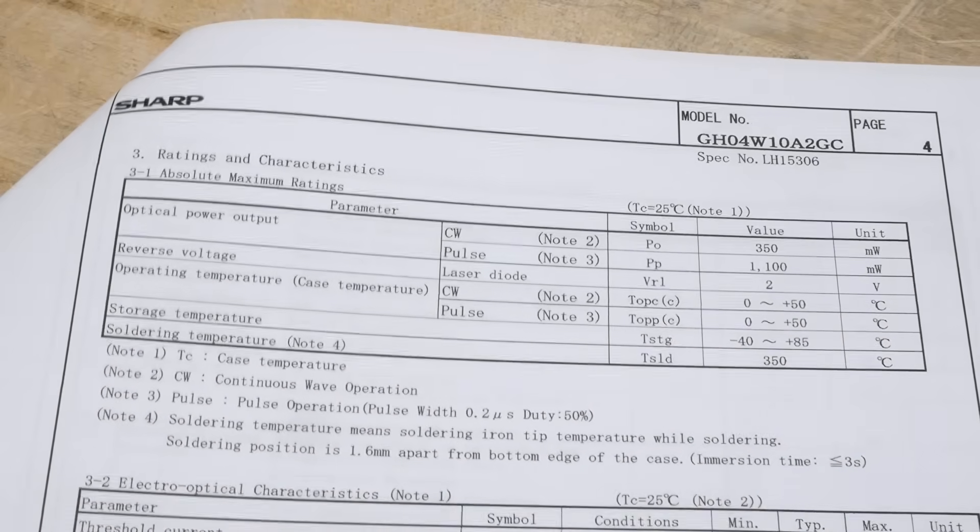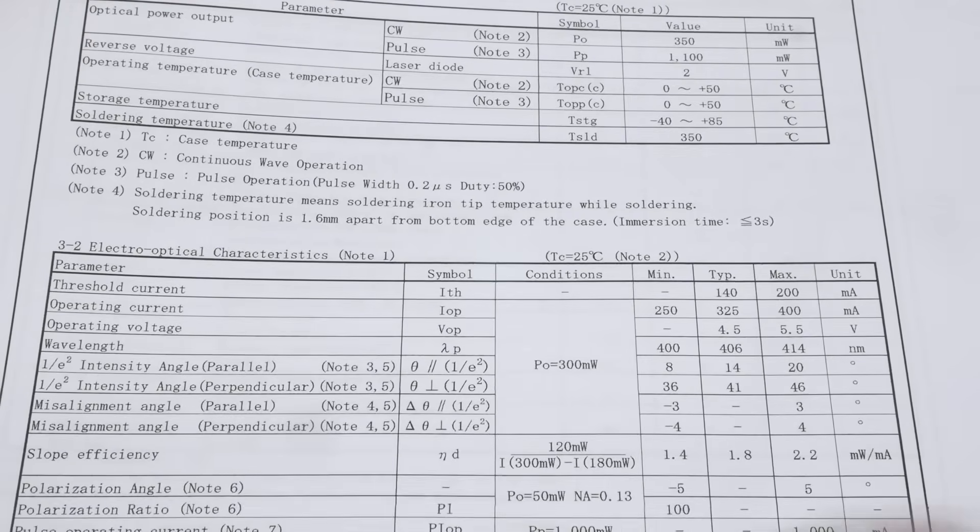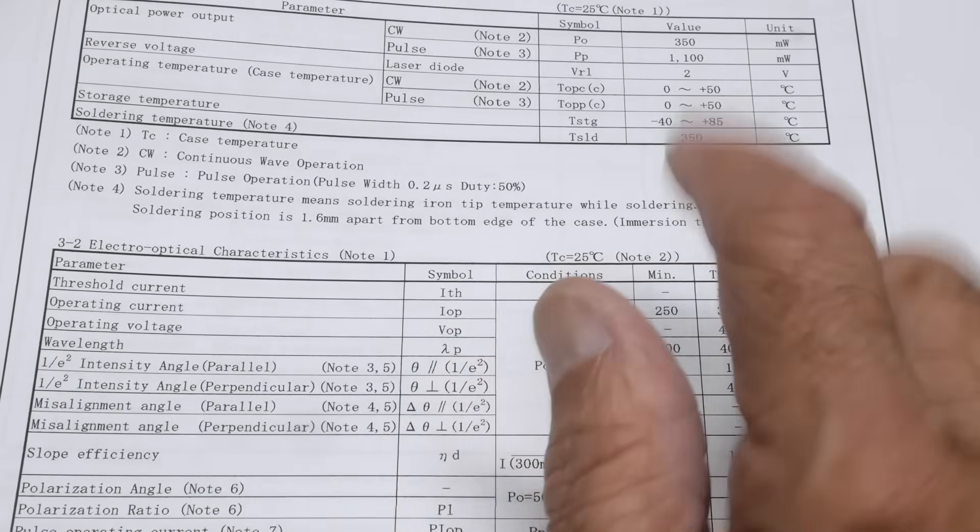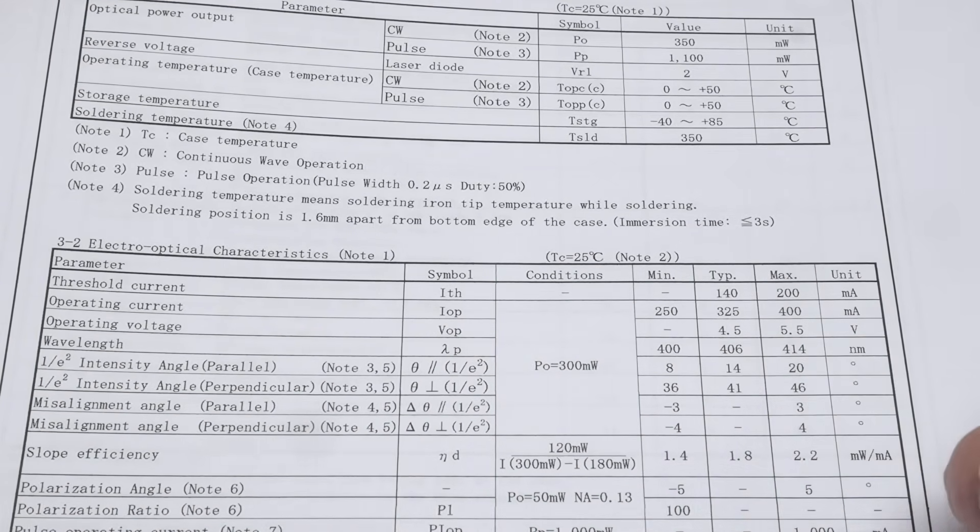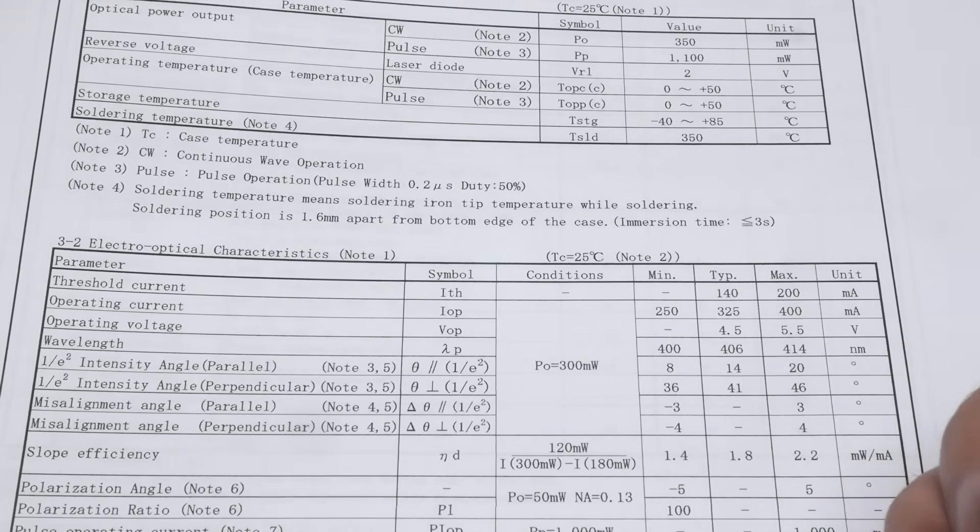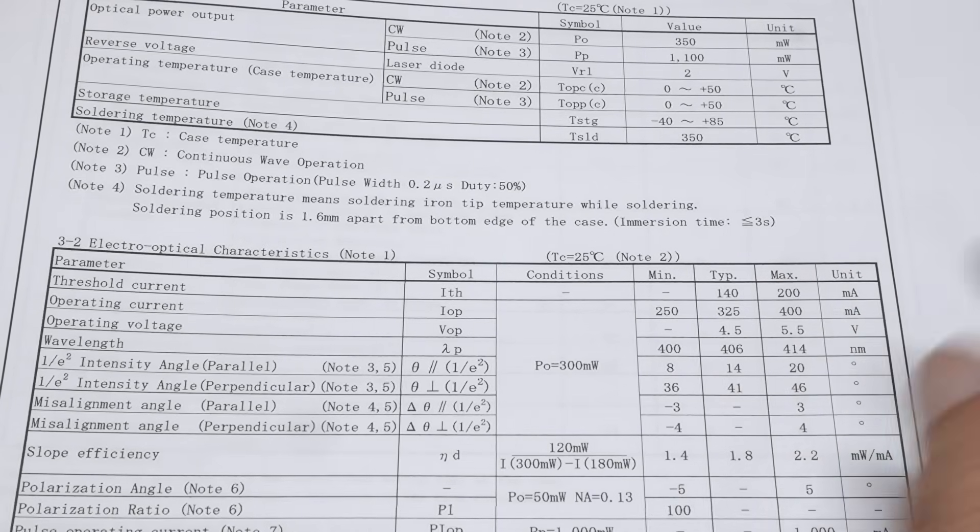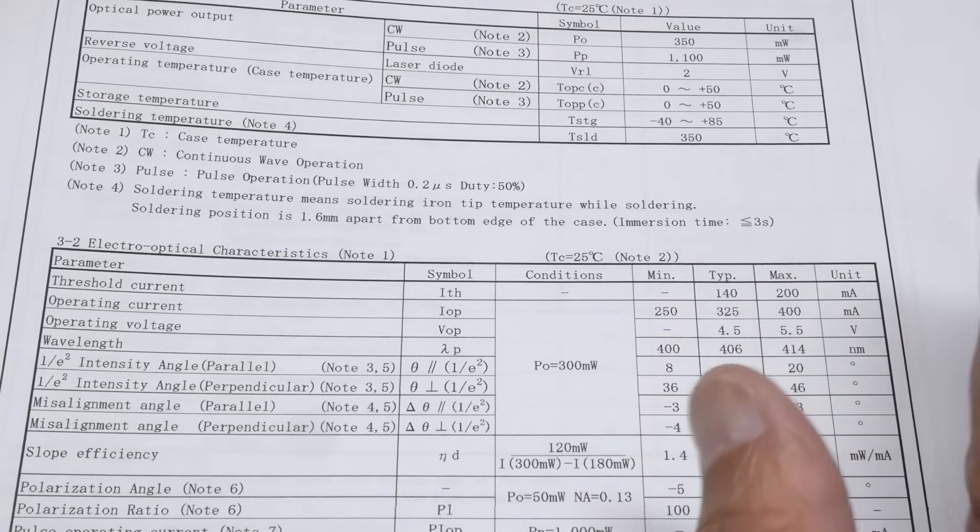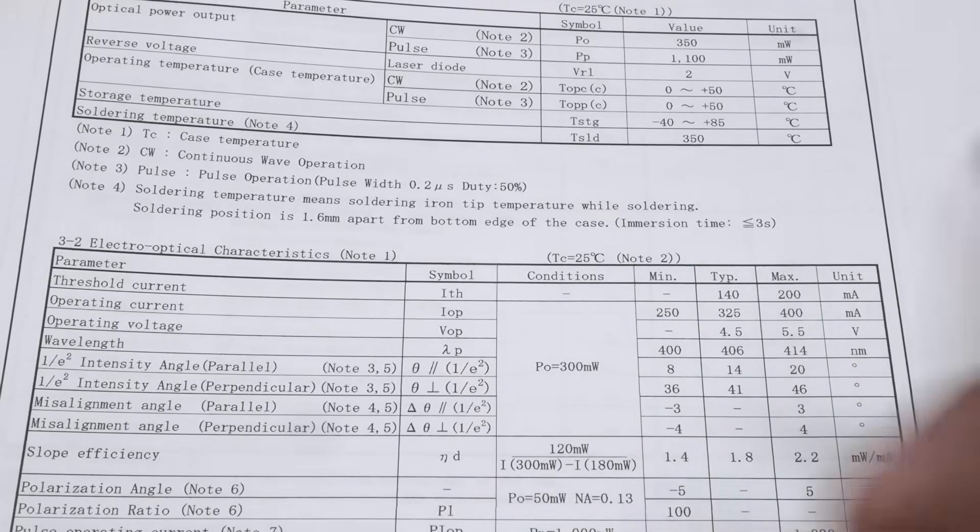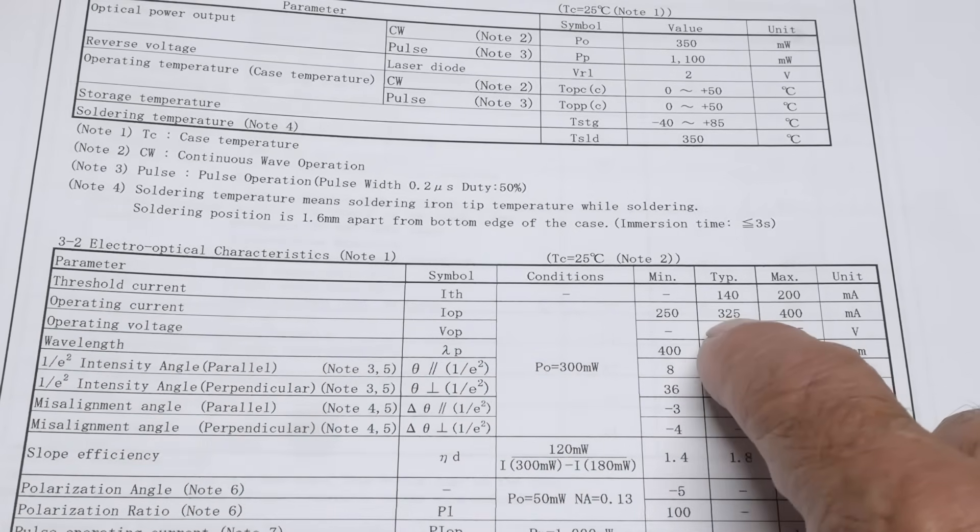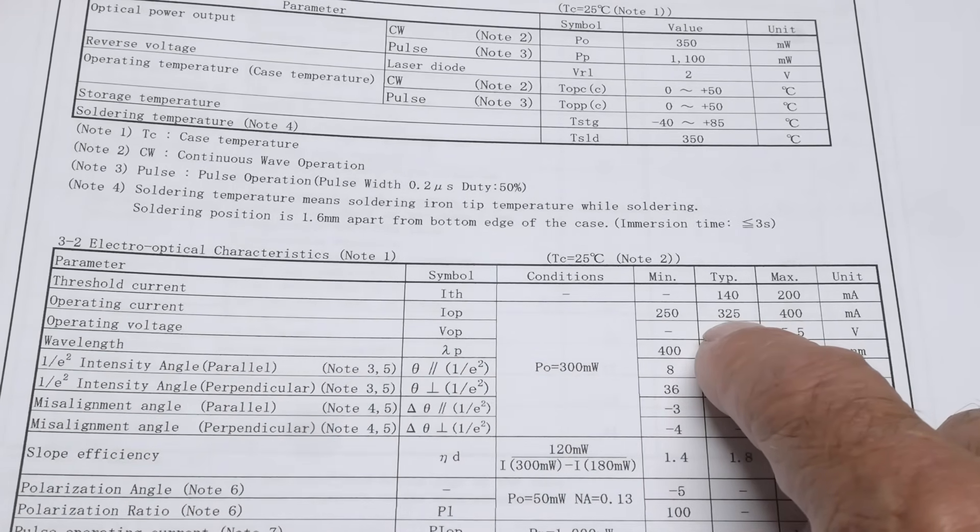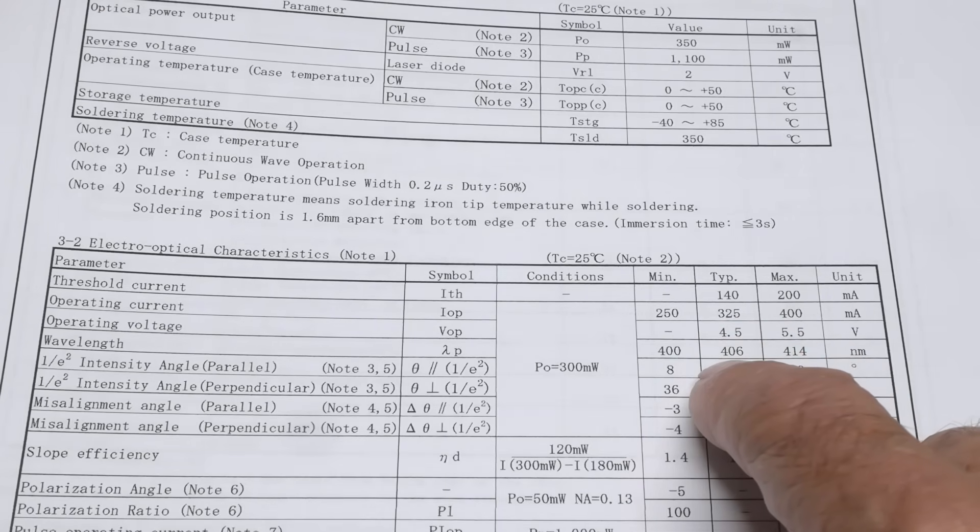Threshold current - that's the lasing threshold current. You need to get above a certain current level and then the diode will start to lase. Before that it's kind of like an LED. Somewhere around 140 milliamps it'll start to lase, we can check that out. Operating current of 325 milliamps max, 4.5 volt operation.